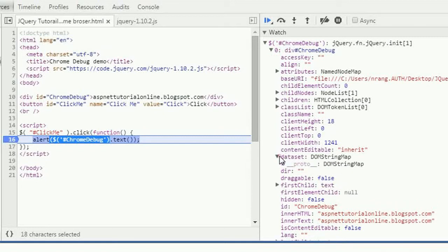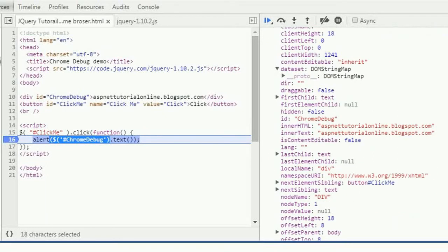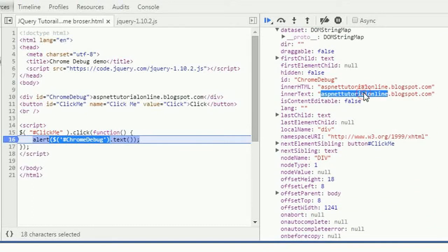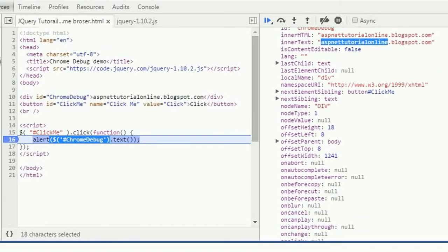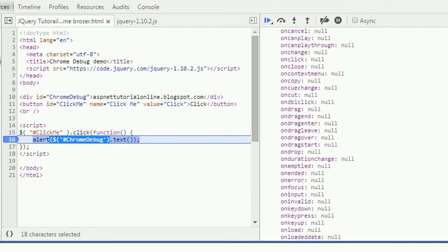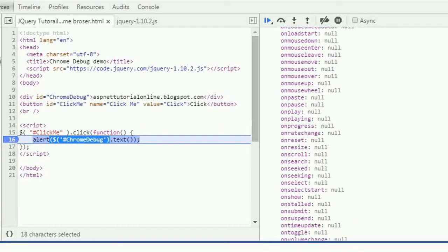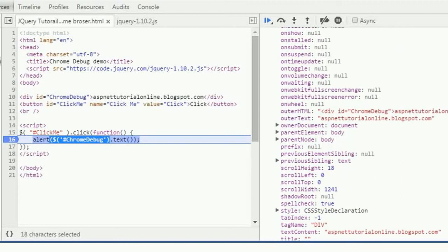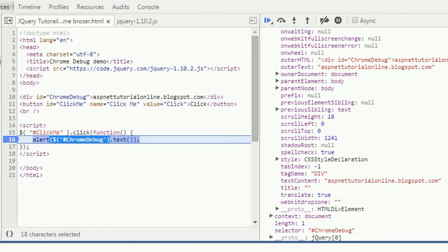We will see most of this stuff in the next chapter: inner HTML, inner text, what is offset, what kind of events, on suspend. These are all beautiful events which are supporting in HTML5. And then test content, you can see this.